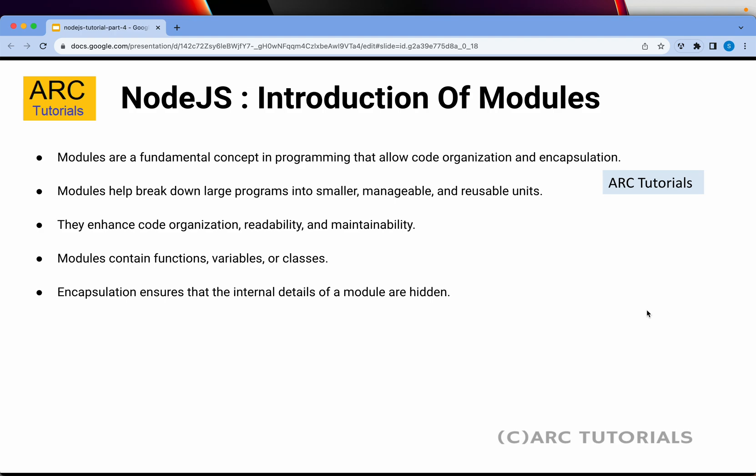Modules are a fundamental concept in programming that allows code organization and encapsulation. By designing modular-based architecture, we help the application break down into smaller, manageable, and reusable components or units. Using the modular approach enhances code organization, readability, and maintainability. When we talk about modules, modules will contain functions, variables, or classes.